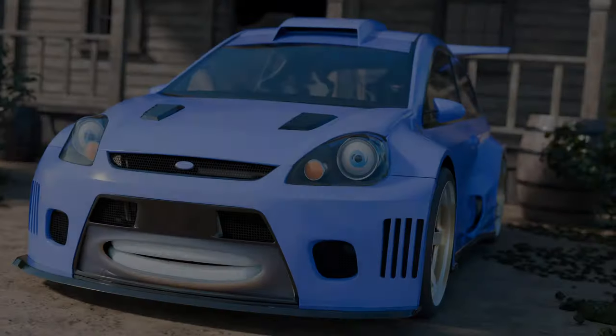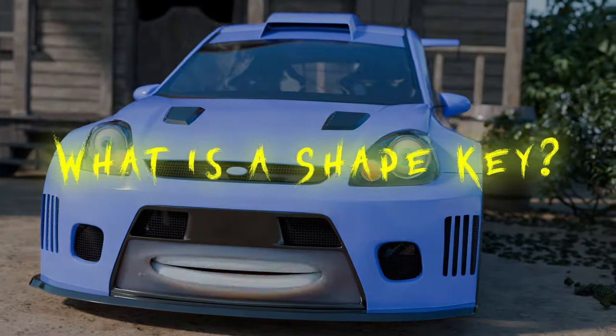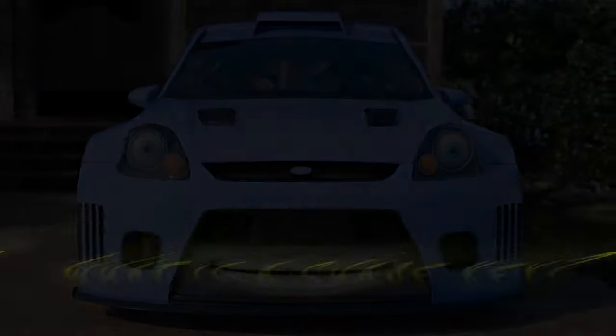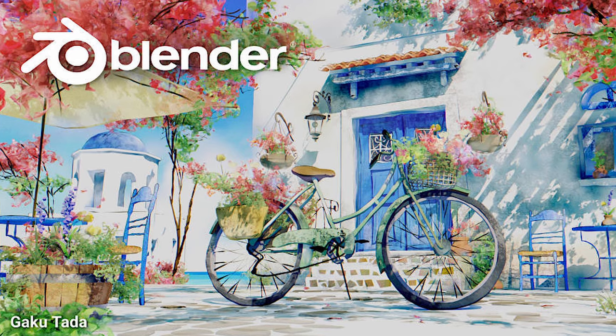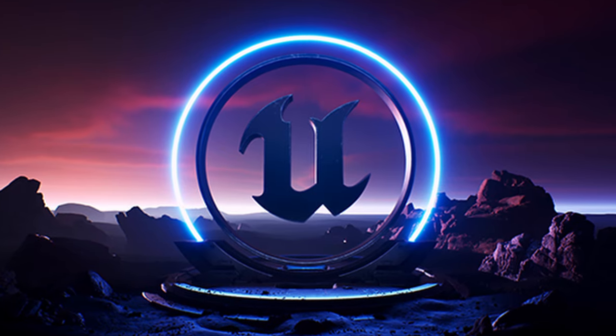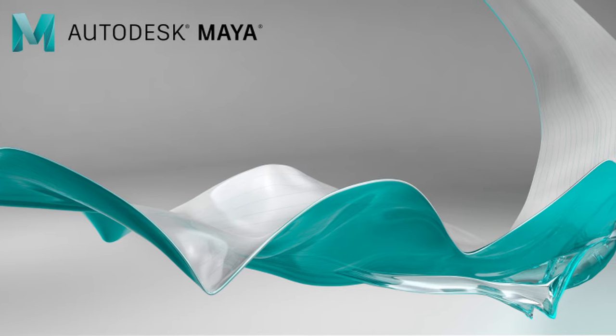So wait a minute, what is a shape key? In Blender, a shape key, also known as a morph target or blend shape in other 3D software, is